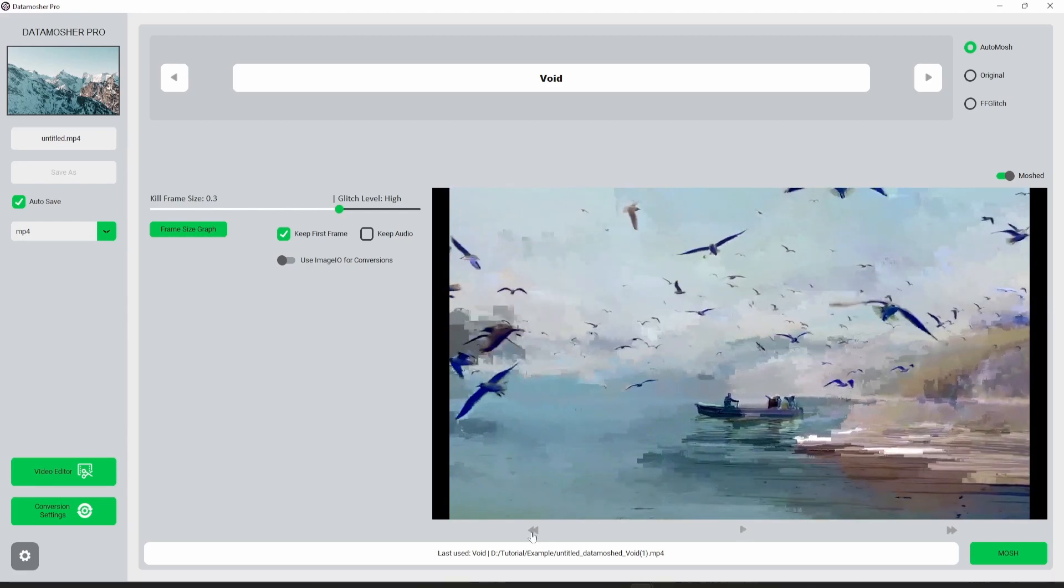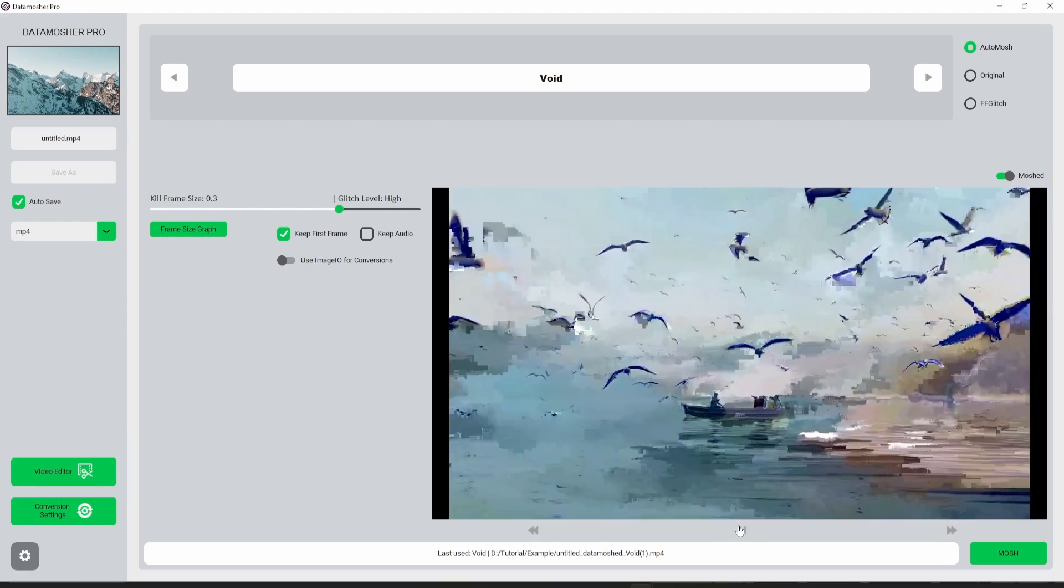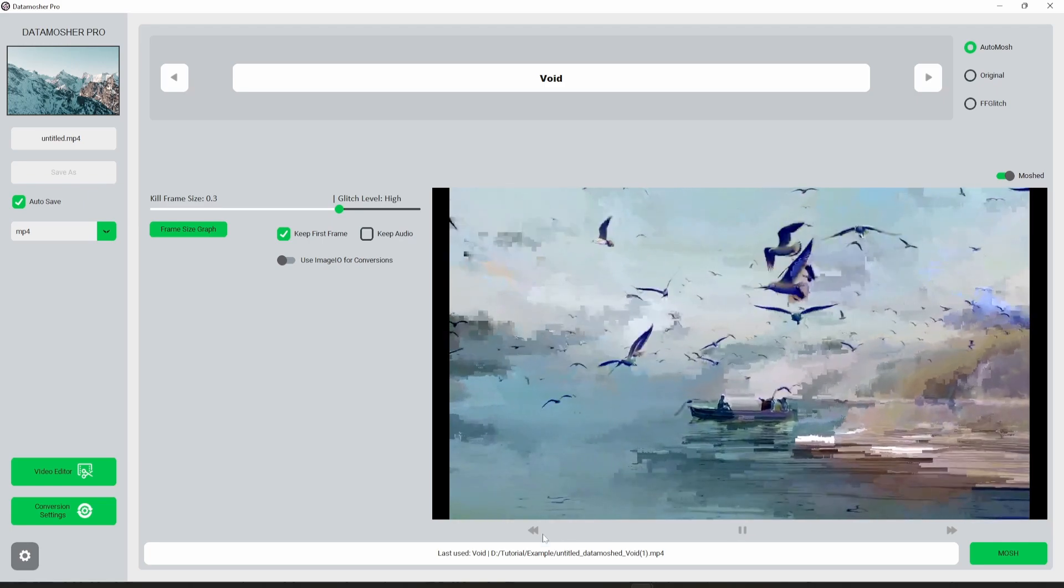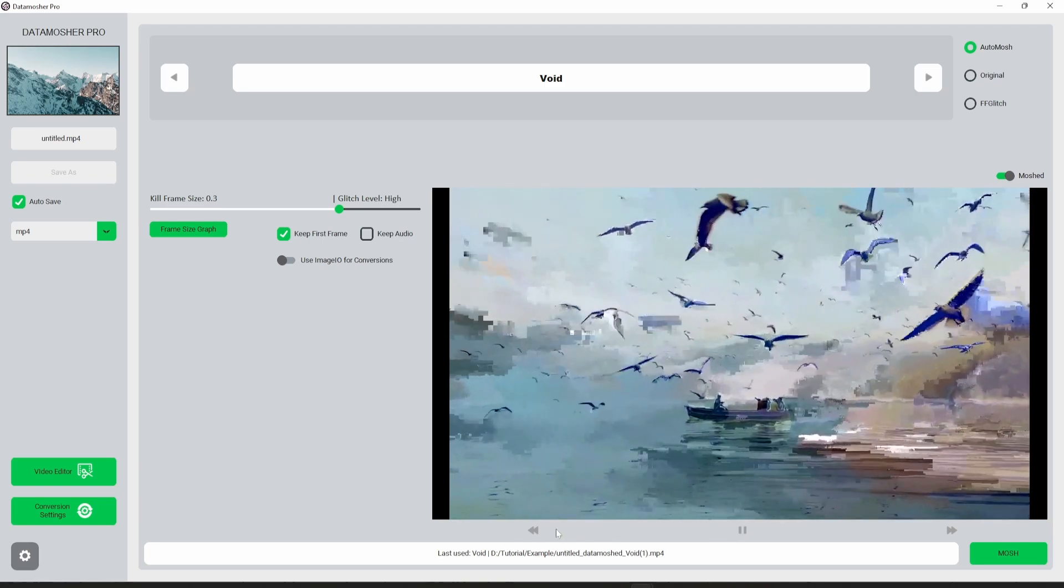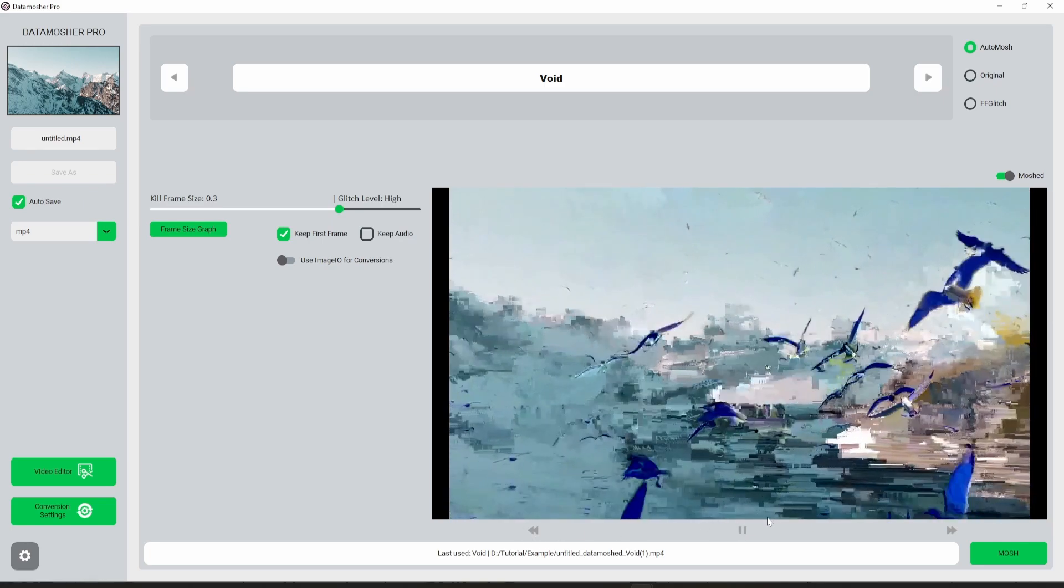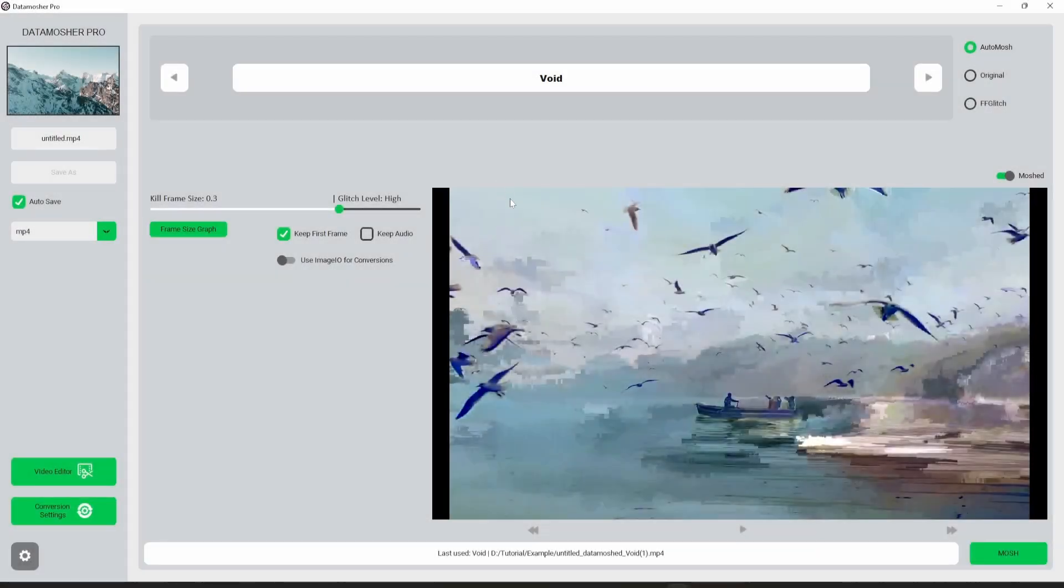However, you can do the same transition with other effects, but void mode is automatic. Let me show you the next feature.